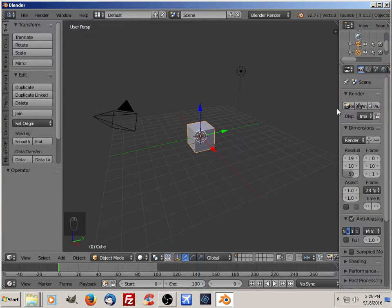Hi everyone, this is Chris B at kpcoolstuff.com. This is going to be a short video on how to make a platform using Blender and the Blender2FSX toolset.